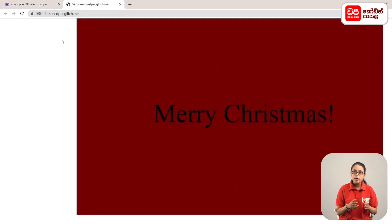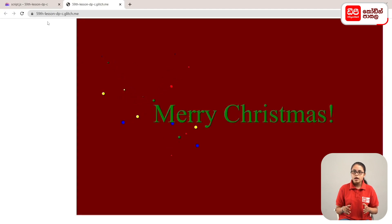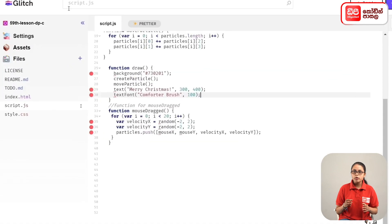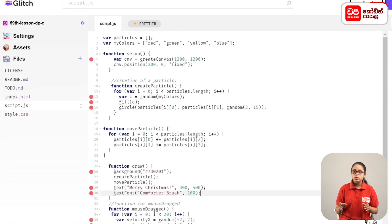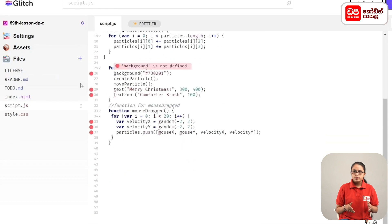We will display the text on the page. Then we will show the song and load the sound on the page.